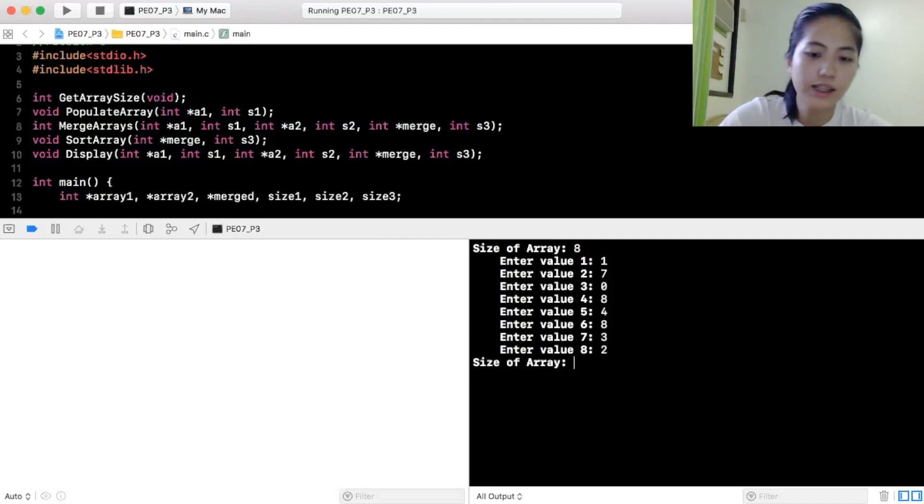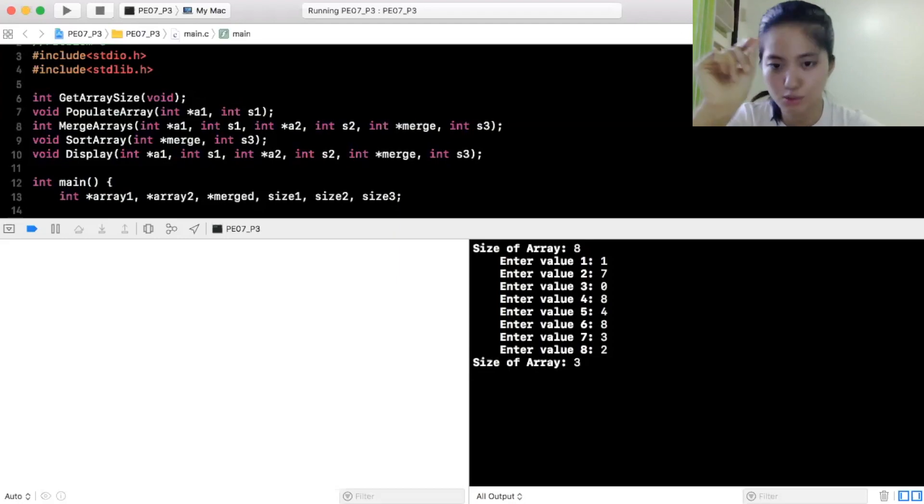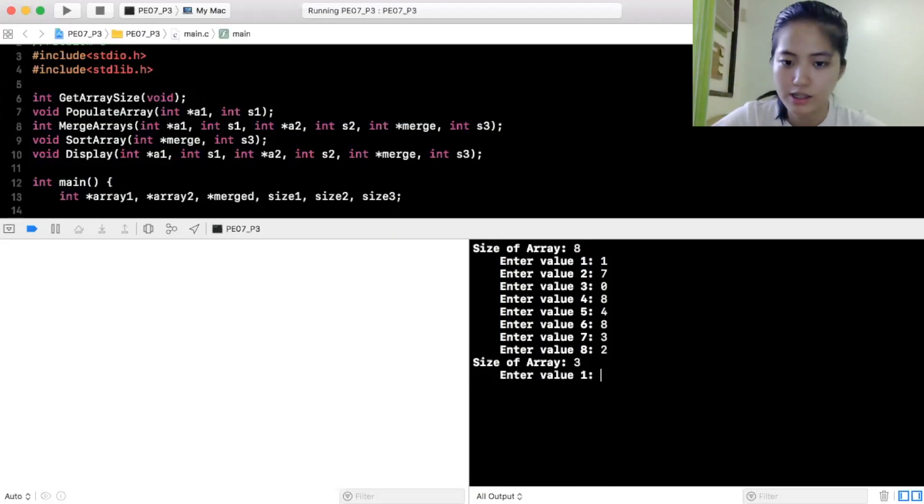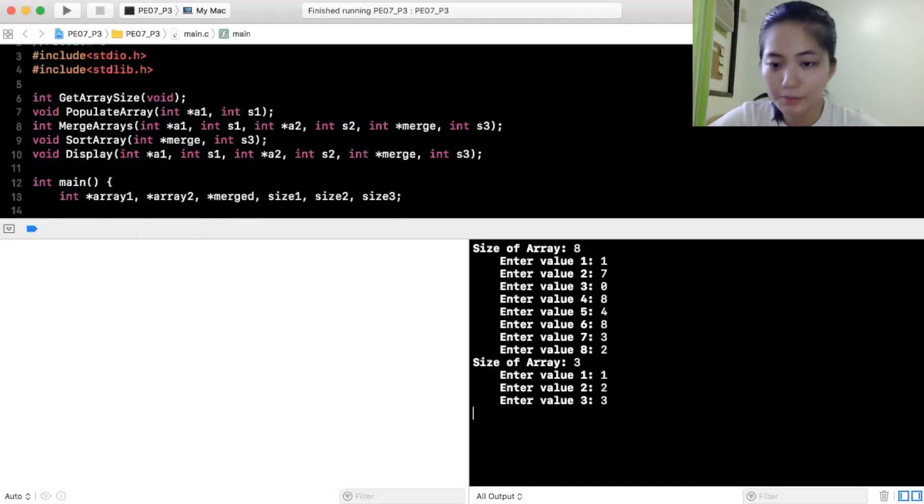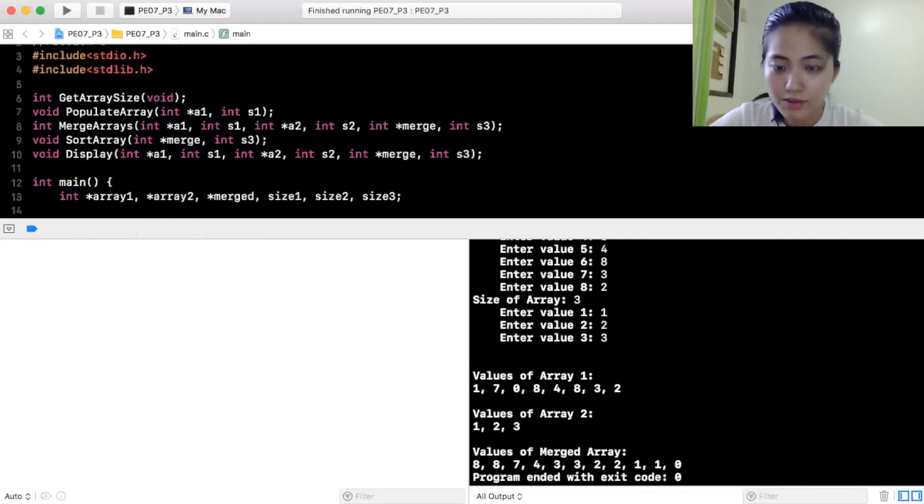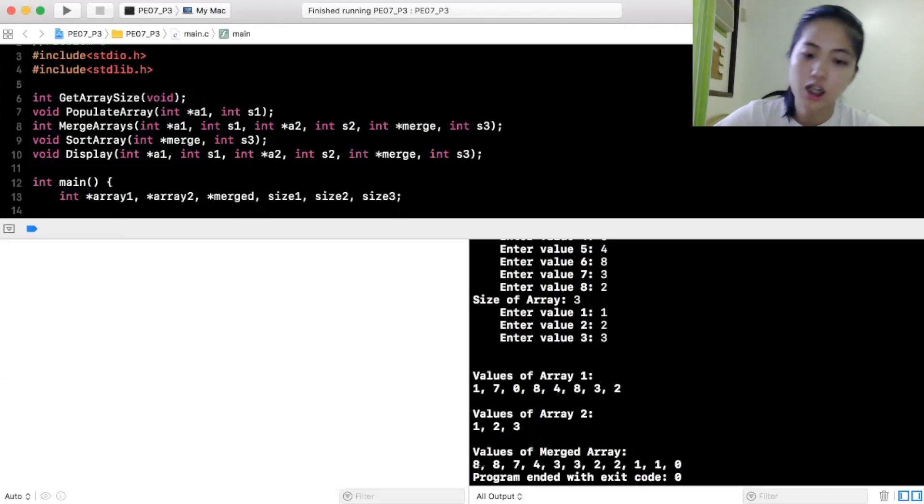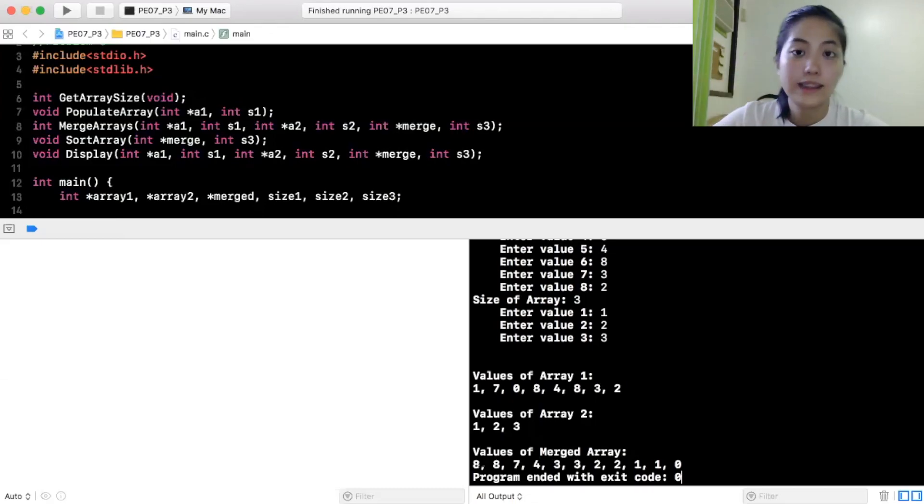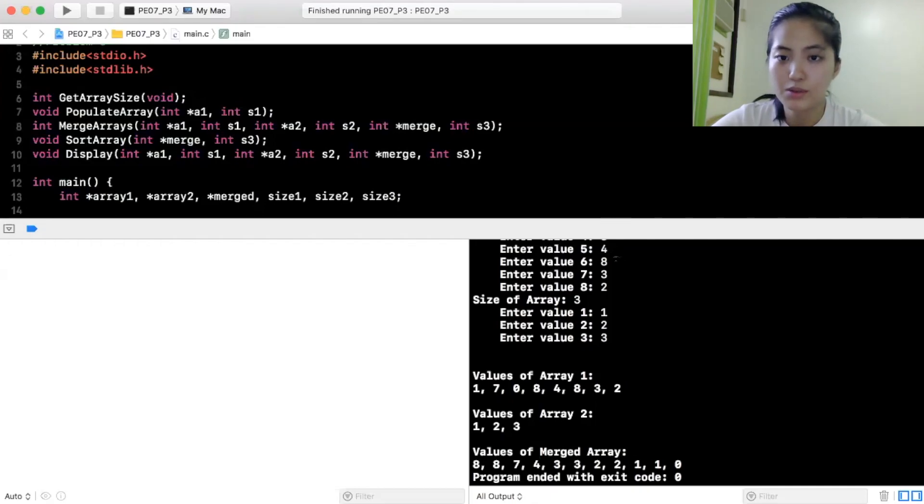Size of array na next. Kasi parang imemerge tapos yung dalawang array tapos isusort siya. Size of array 1, 2, 3. So, values of array 1. Ayan, sinabi niya. Values of array 2 yung mga tinaip ko. Values of merged array which are sorted ng descending order. So, ito. 8, 8, 7, 4, 3, 3, 2, 2, 1, 1, 0. So, yun siya.